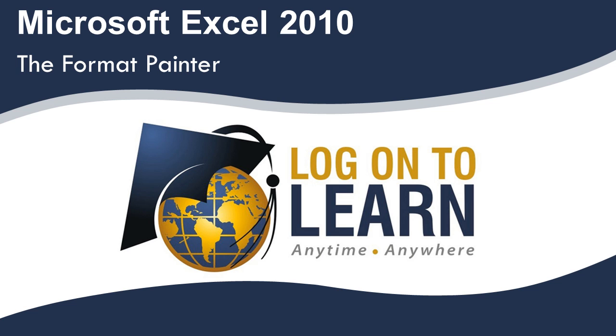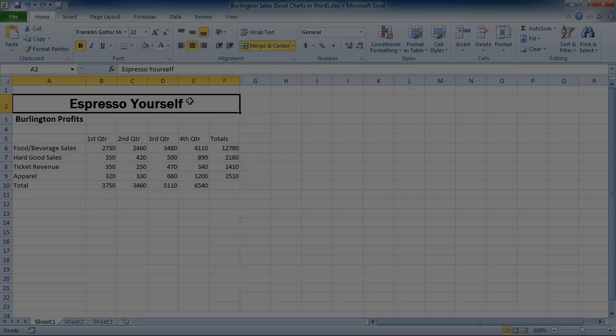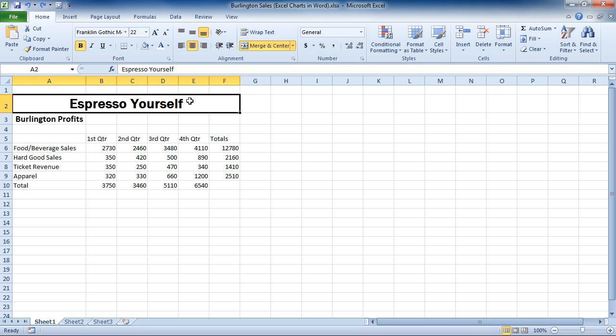Microsoft Excel 2010, The Format Painter. There will probably be times in Excel when you want to apply consistent formatting over multiple places in your workbook.